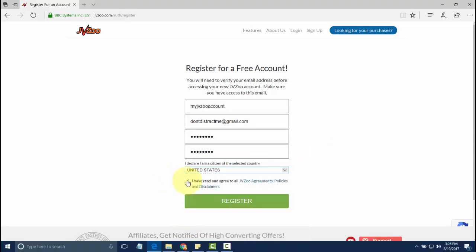You'll need to click on that you've read and agree to all the JVZoo agreements, policies, and disclaimers. Then go ahead and click on register.